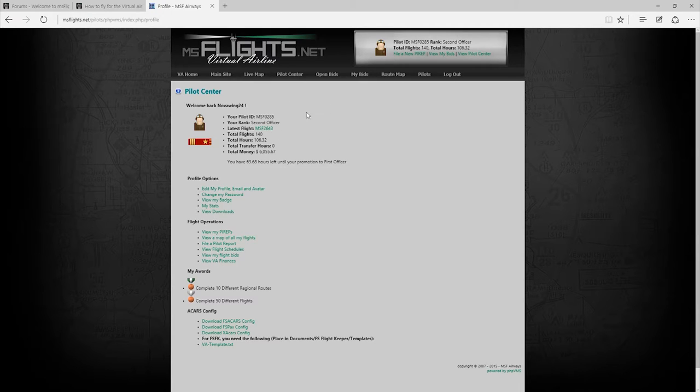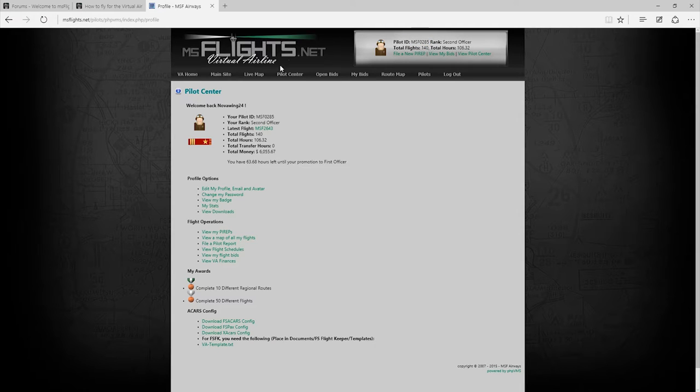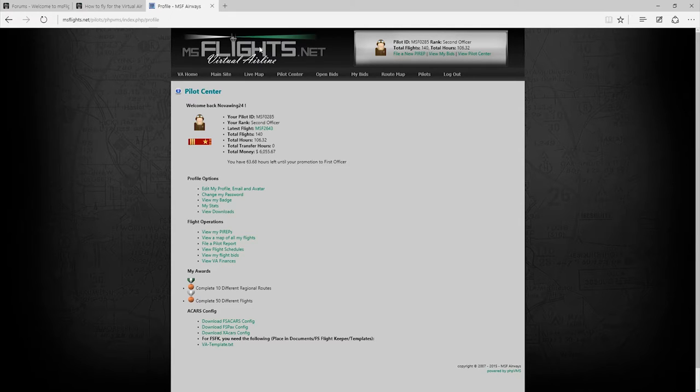So you go to your pilot center. Now a couple of things before we start. You'll need to have your pilot ID which you can find on the top right there. So in this case mine is displayed up there msf0285. You're also going to need to know the email, the password that you use to log in to your virtual airline account.